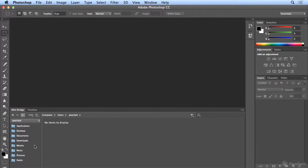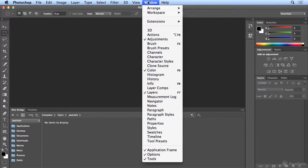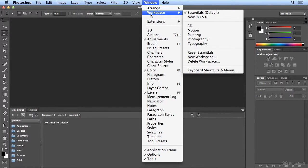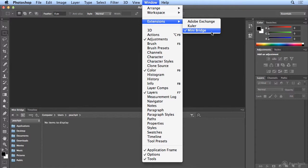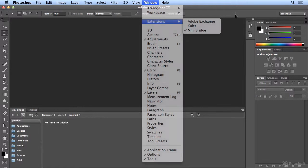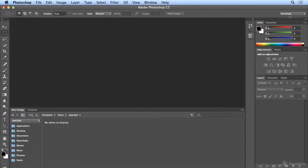If it's not there, you can bring it up yourself by going to the Window menu and choosing Extensions and Mini Bridge. Mini Bridge is automatically part of the Essentials workspace, so if you're on Essentials, you'll have it there at the bottom.